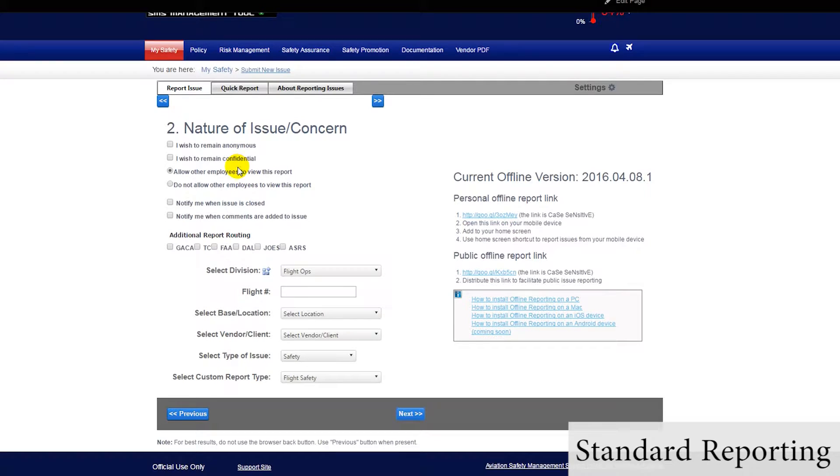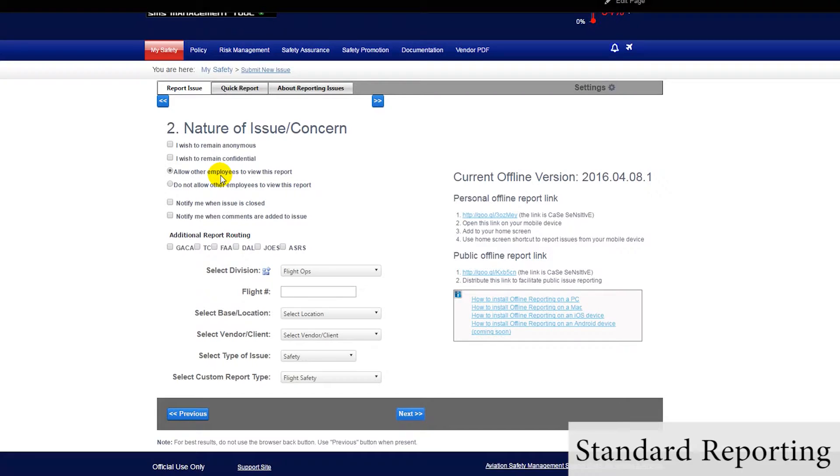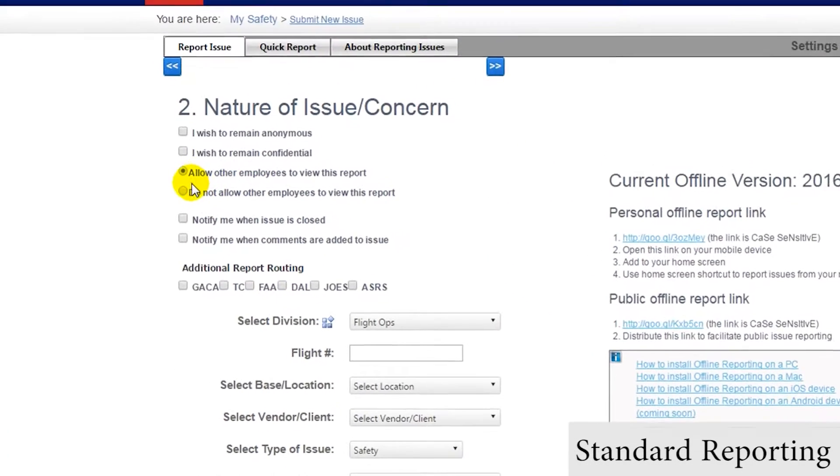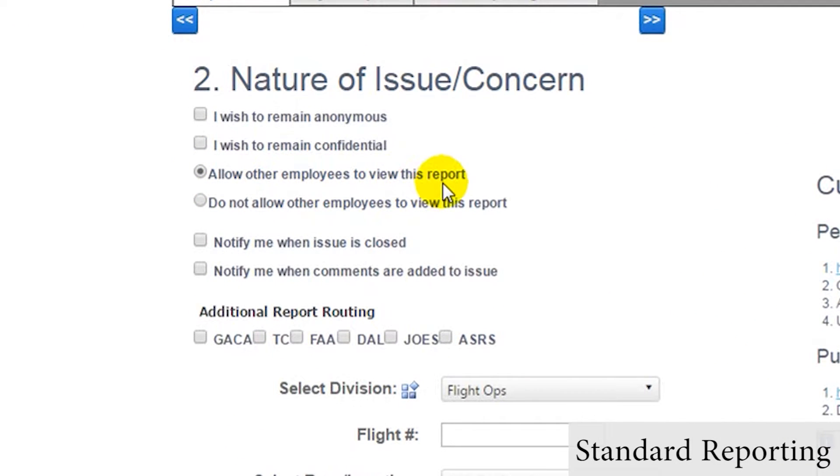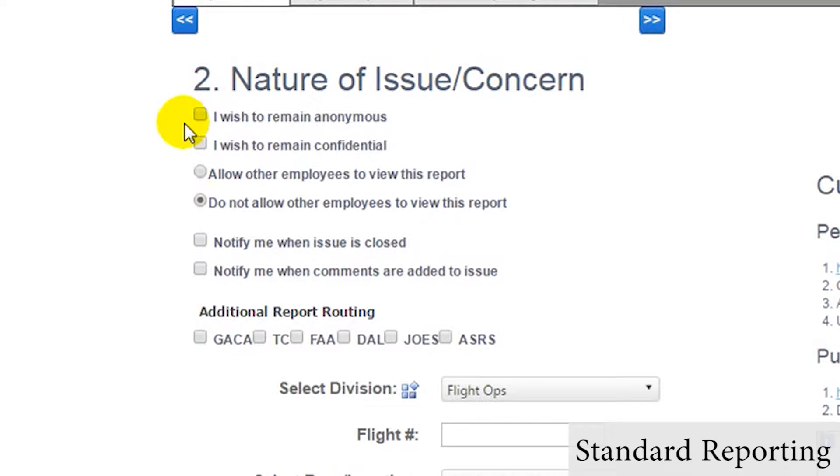After this, we will fill out details about the issue. Reporters have the ability to make the issue public, for all others to see, or private, for only management to see,